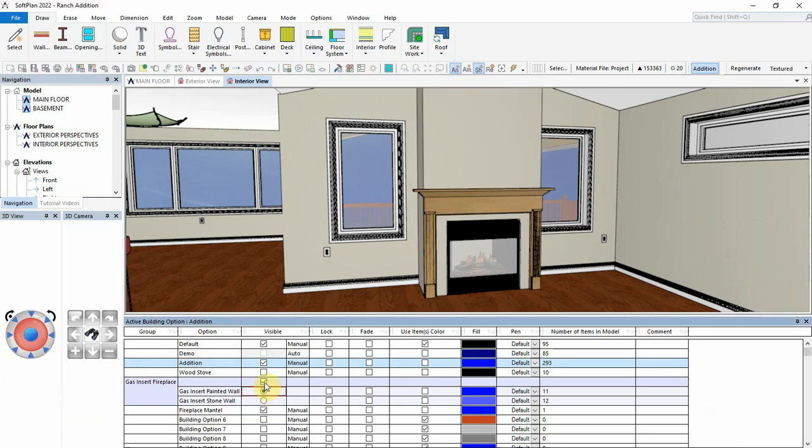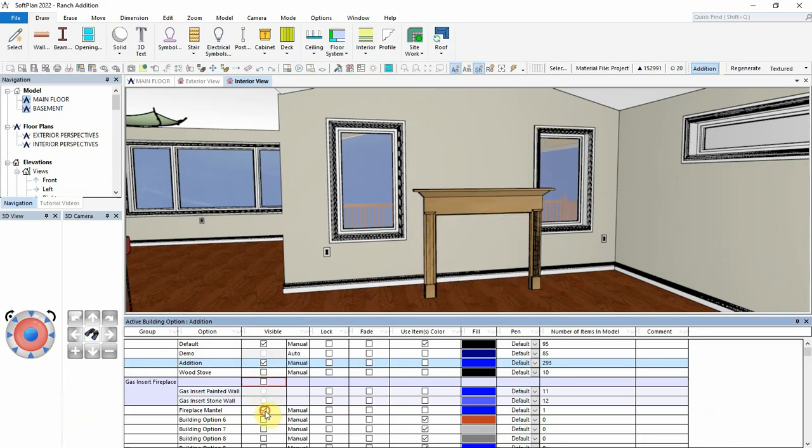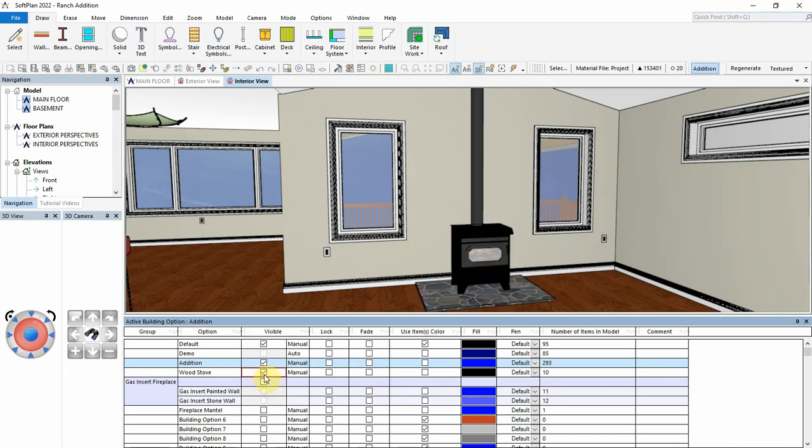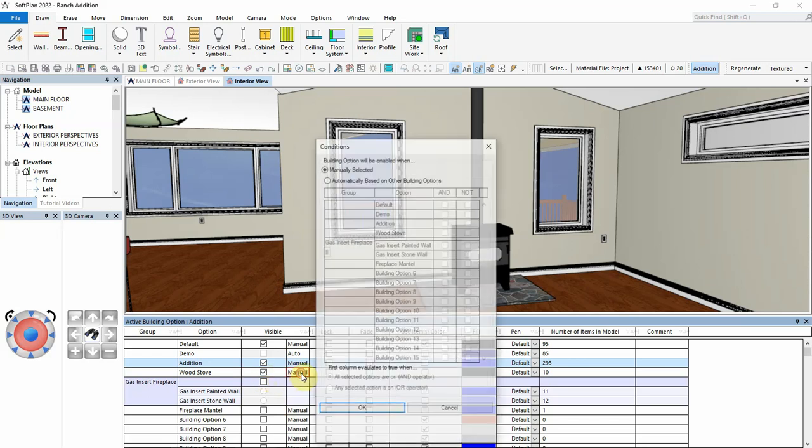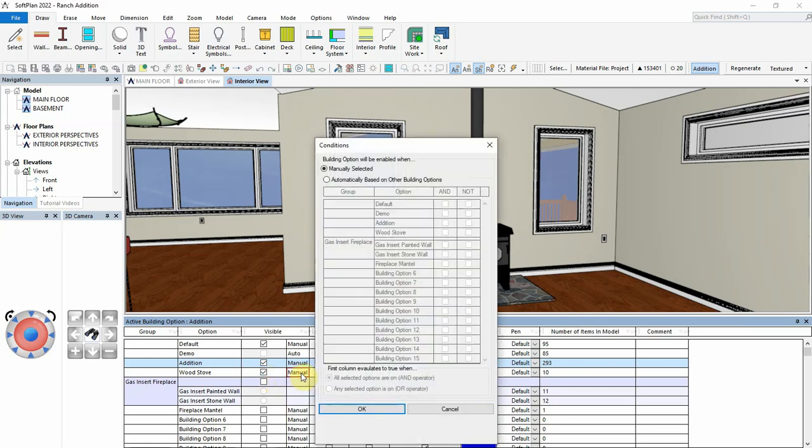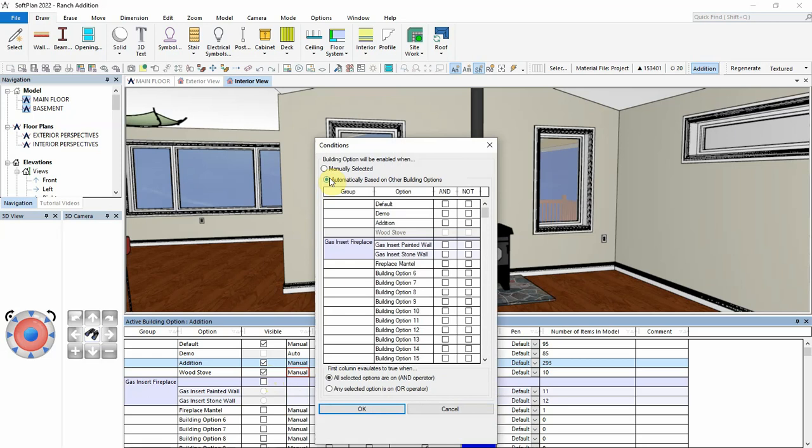Let's set up the visibility for the wood stove to be automatic. Select the and operator next to the addition to indicate that the addition building option needs to be on for the wood stove to be on. Next, select the not options next to each gas insert, indicating that the wood stove will only be on if both gas inserts are off.